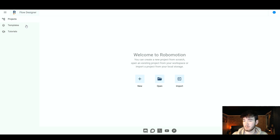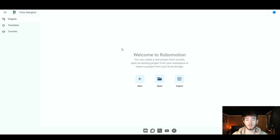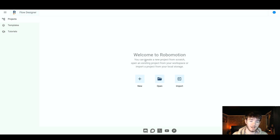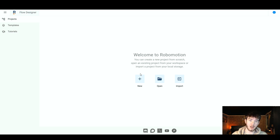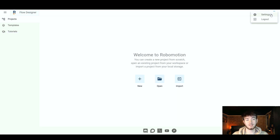On the side you have projects, templates, and tutorials. If you click on projects — which is what we are on right now — it should take you to a welcome screen where you can create a new project from scratch, open an existing project from your workspace, or import a project from your local storage. Up in the top right hand corner is your account, where you can access your settings or log out.